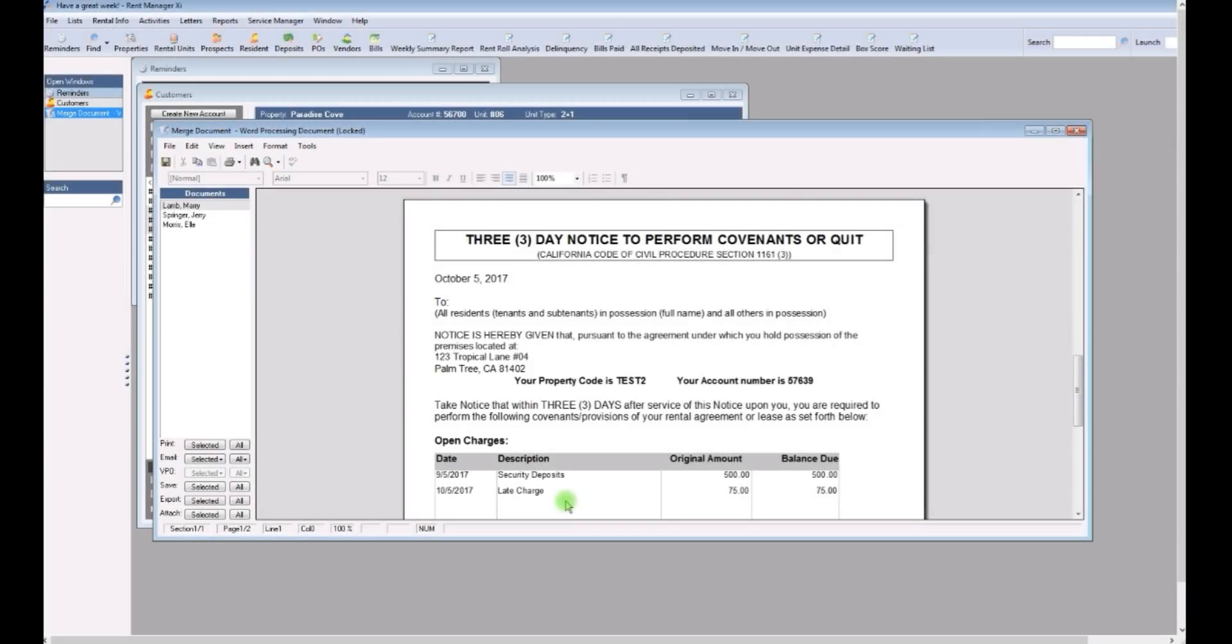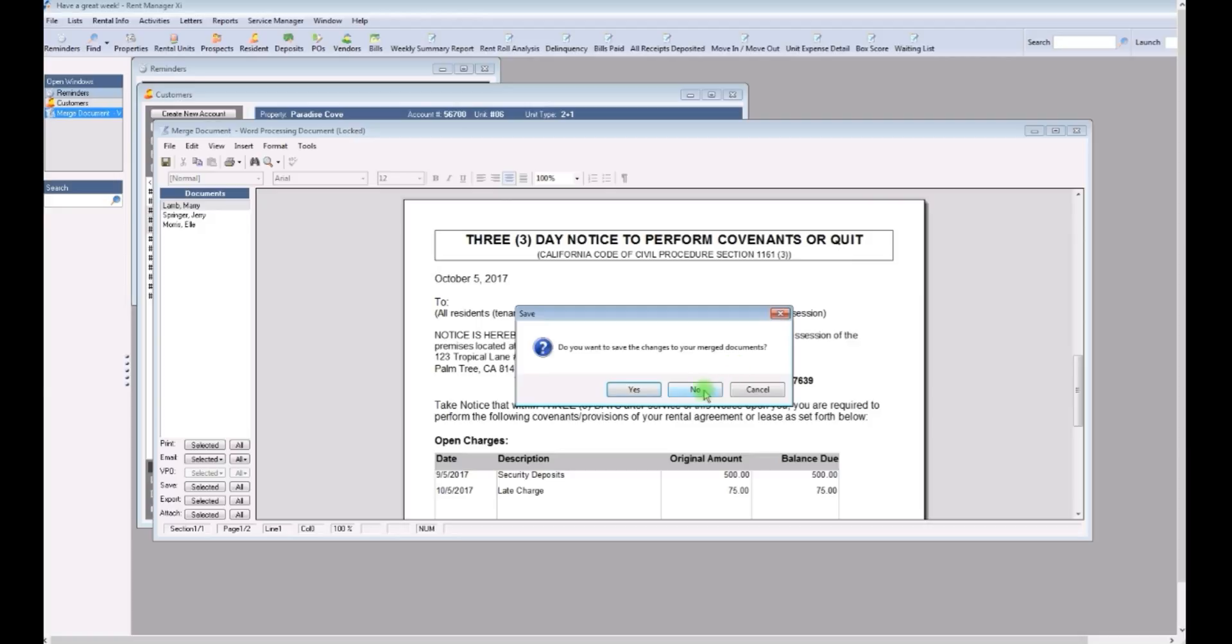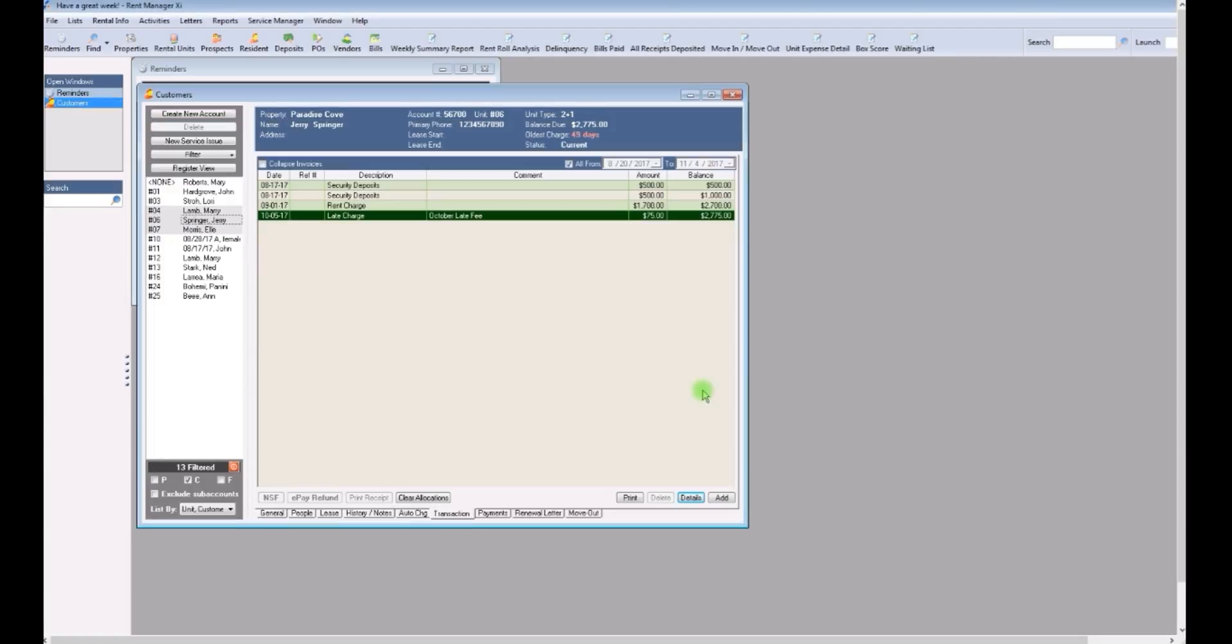See? Wasn't that easy. Print out your notice. No.